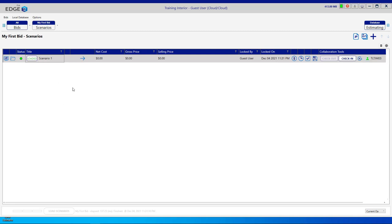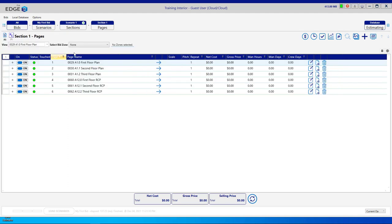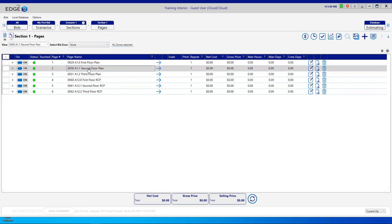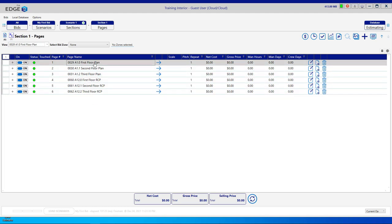We're going to move forward on Scenario 1 by clicking the blue forward arrow. Now we're in the Sections Breadcrumb, and you see Section 1. Click on the blue forward arrow here and you'll be in the Pages Breadcrumb, where you'll see all of the pages that you have created in your bid. We're going to add some conditions to the first floor plan, so we'll move forward on that page.